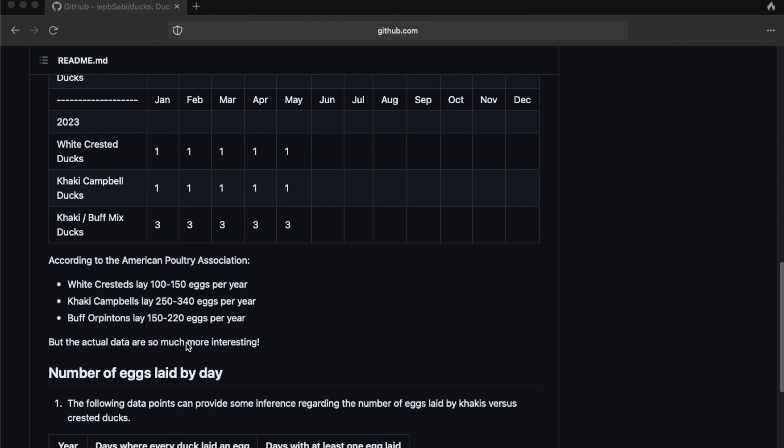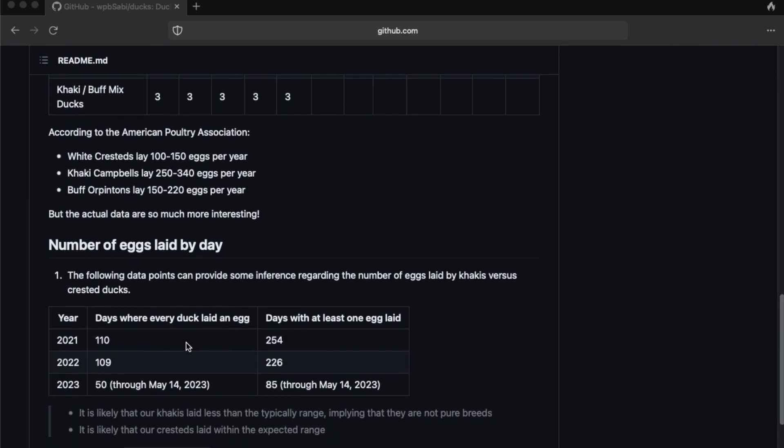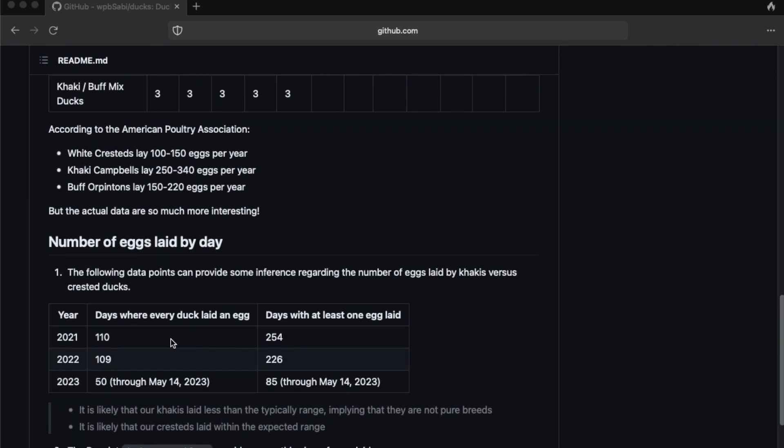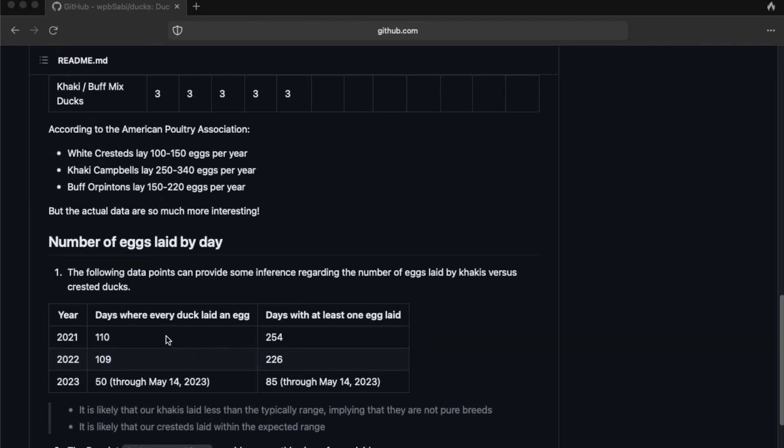There is one method that I did to try to estimate the number. We don't always know exactly which duck laid which eggs, although some days we do. But by looking at the number of days when every duck laid an egg, we can assume that each duck laid at least that many eggs that year. Such as in 2021, each duck laid at least 110 eggs. In 2022, each duck laid at least 109 eggs. 2023 is not complete yet, so I won't talk about how we're progressing through there so far.